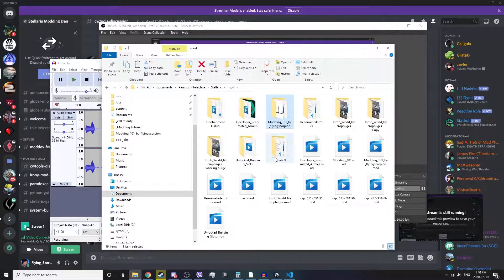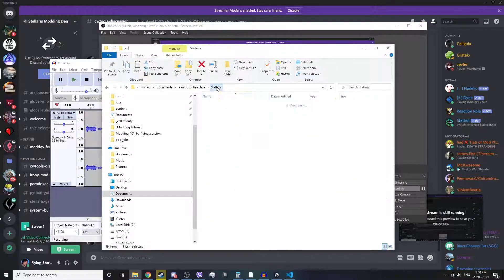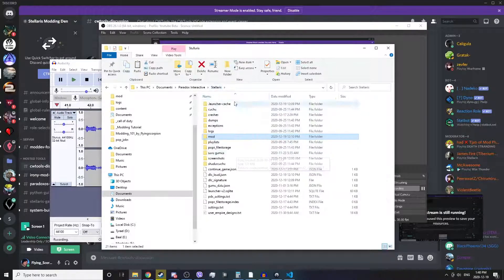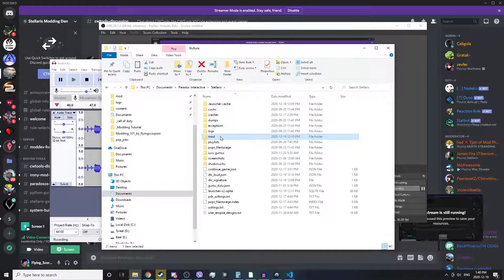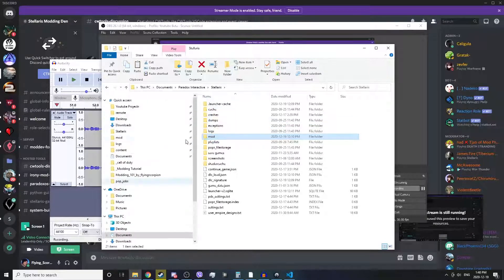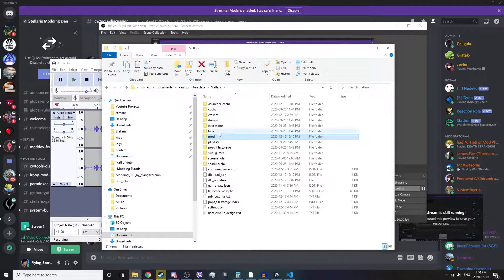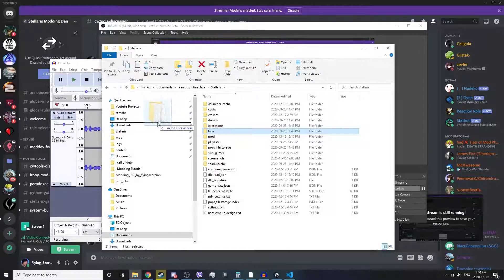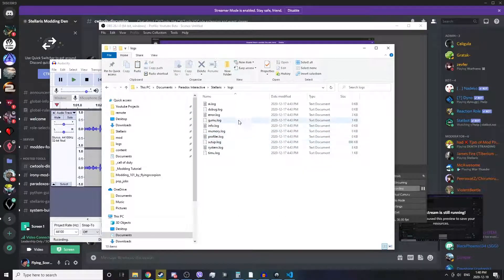Let's create some shortcuts to make navigating through these files and folders a lot easier. If you go up to your Stellaris folder, there's your mod folder — you can click and drag and drop your mod folder into your Quick Access menu. Here's your Quick Access menu and you've got all these little pin icons next to it. Also take your logs folder and drag and drop the logs folder into Quick Access as well.